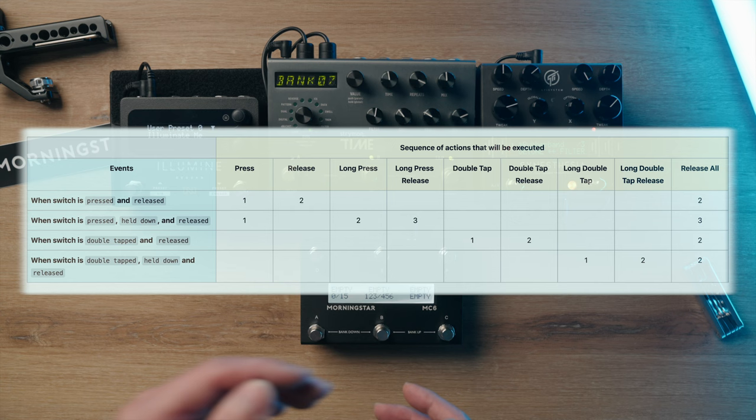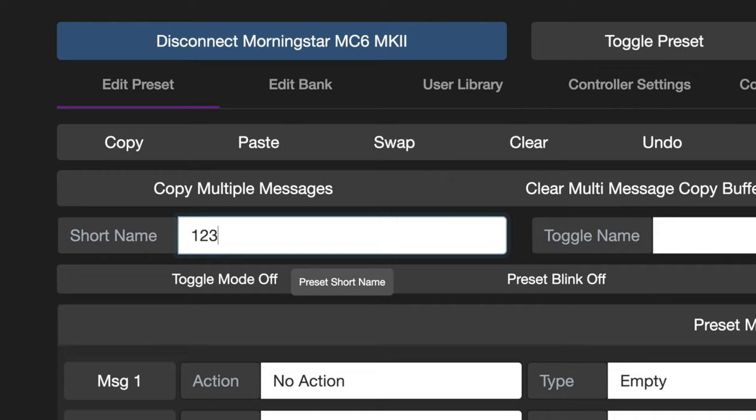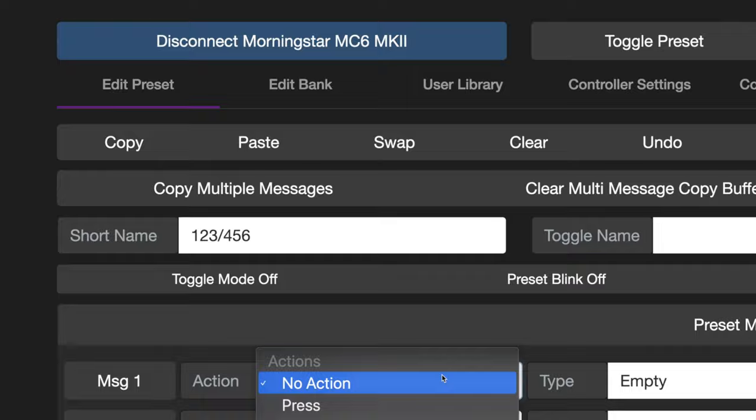We explain the sequence in which the actions will be executed in our action glossary, which we have linked in the description down below. Let's name this switch '123-456', so that we know we're alternating between PC numbers 1, 2 and 3, and 4, 5 and 6. But of course you can name your switch in a much better and more creative way.